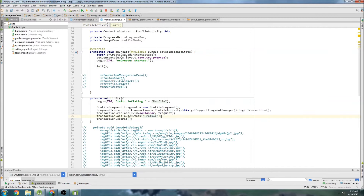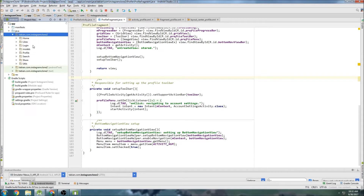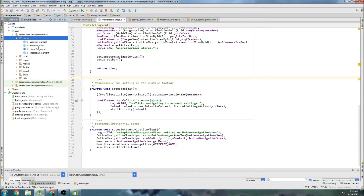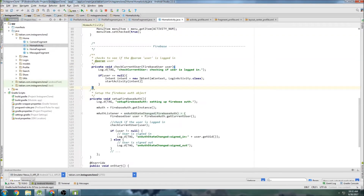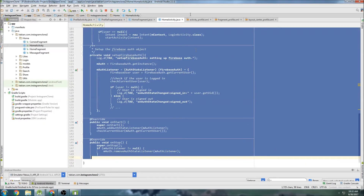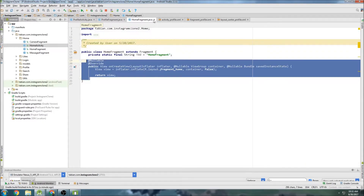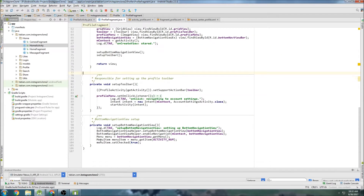So we're going to go into profile fragment here and we need to set up our Firebase auth just like we do normally in all of our other activities. Let's go into home activity — does that have Firebase stuff? Yeah, so just copy all this Firebase stuff here, it's going to be identical. We can close home activity and close home fragment and go back into profile fragment and paste the Firebase stuff down here at the bottom.